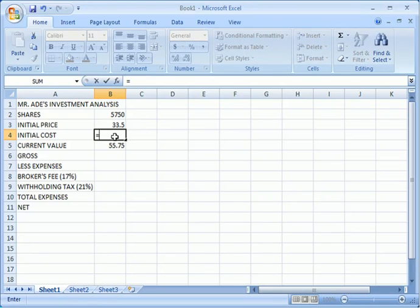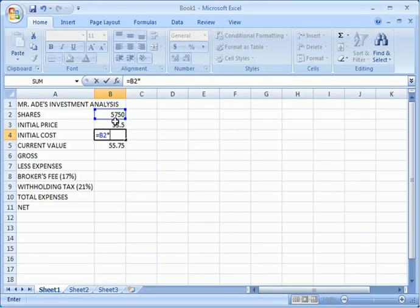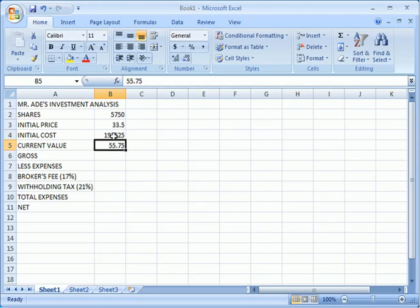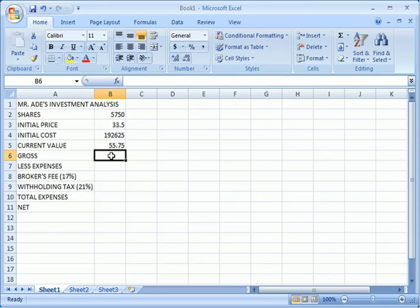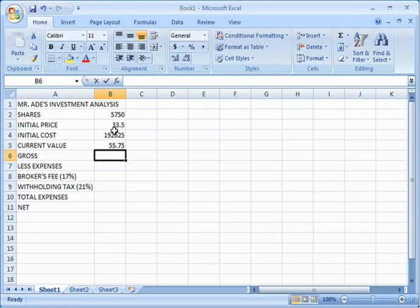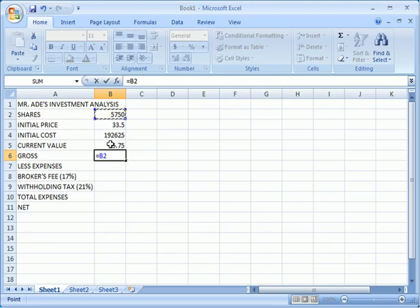What do we do? The gross profit is simply, we have to get the number of shares. Let's put our equal sign. Don't forget that the initial price, we multiply it by the gross profit. Sorry about that, you simply multiply it by the initial cost. That's how you get your gross profit.